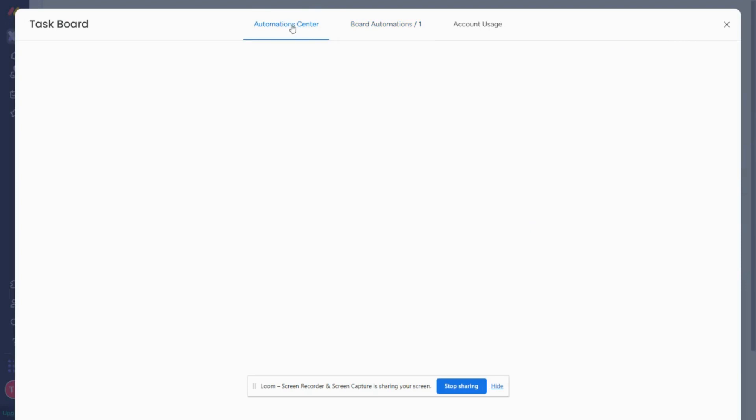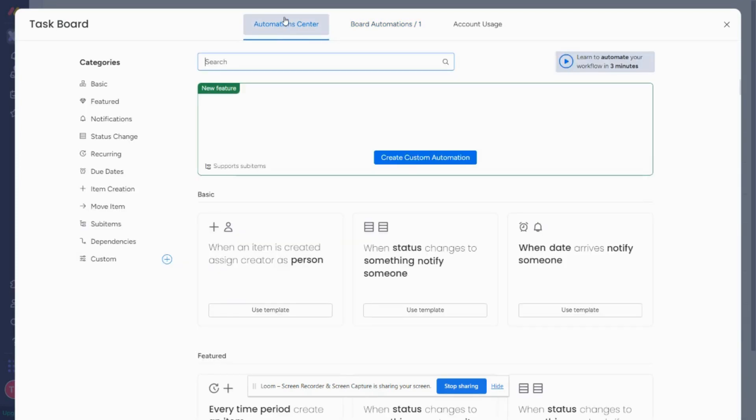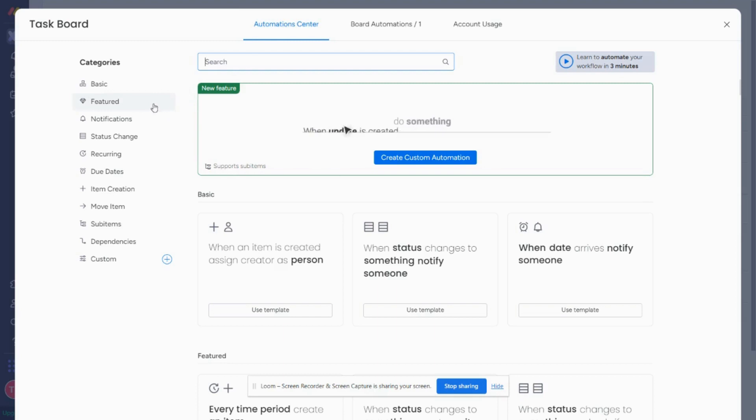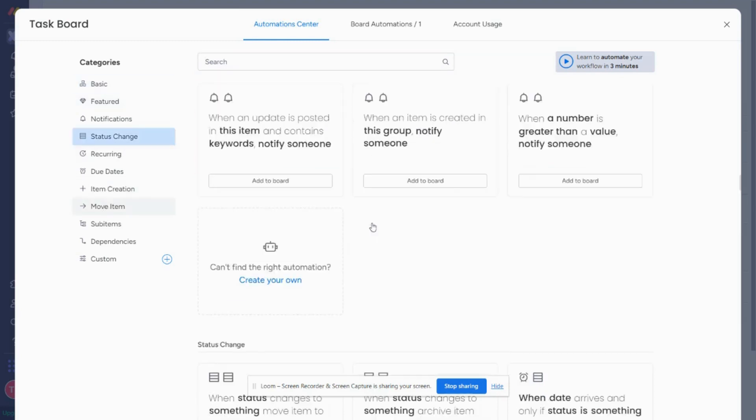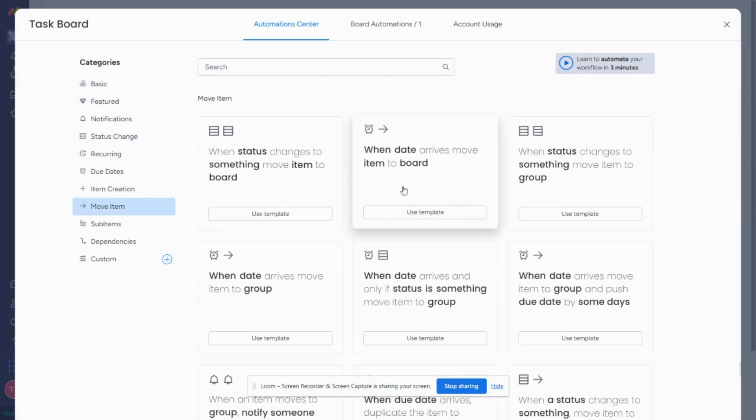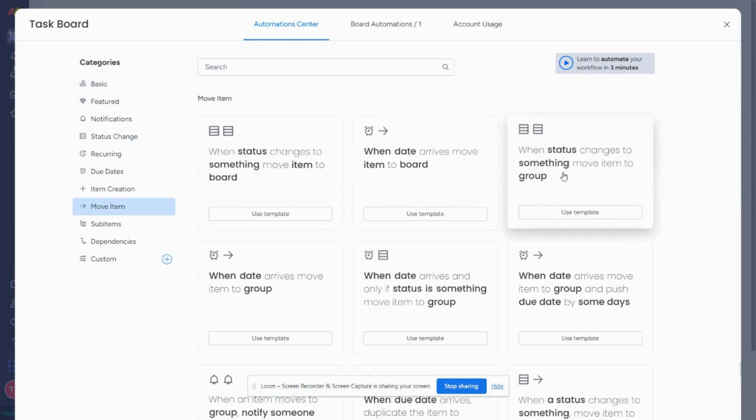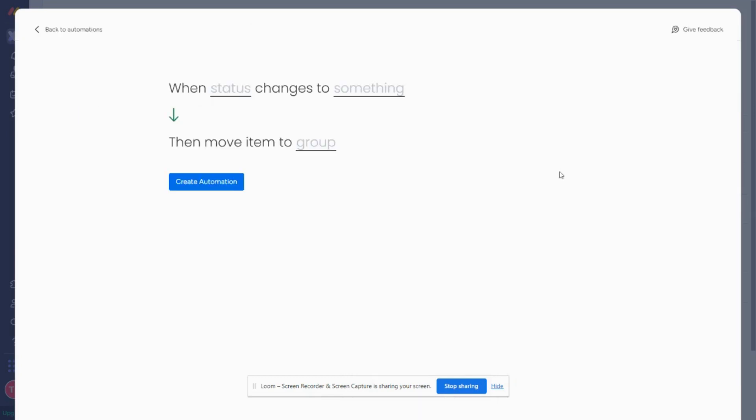The first is I can go to the automation center, and these are pre-built recipes that will give you this option. So I'm going to go to the one that's called move item, and I'm going to look for this one. It says when status changes to something, move item to group.